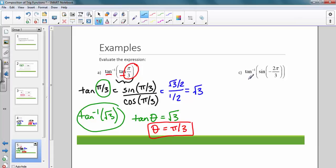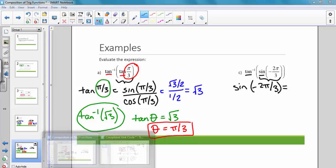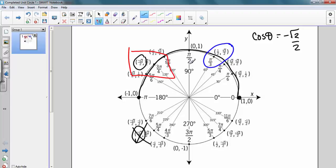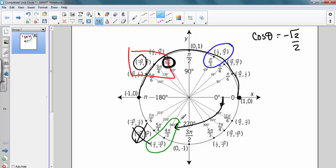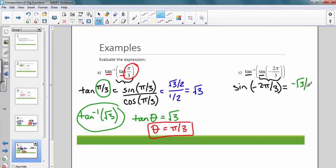When we have tan inverse of sine of negative two pi over three, these are two completely different functions, so we can't simply get negative two pi over three back. Starting with the inside: what is the sine of negative two pi over three? Two pi over three is a reference point, but traveling in the negative direction two pi over three gets us to four pi over three. The sine at four pi over three is negative root three over two.